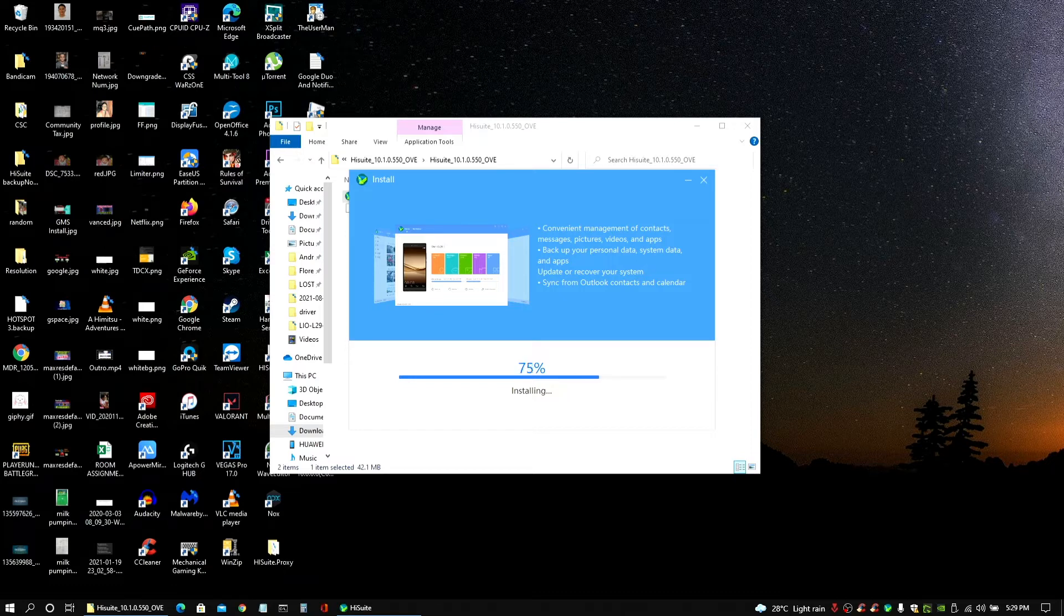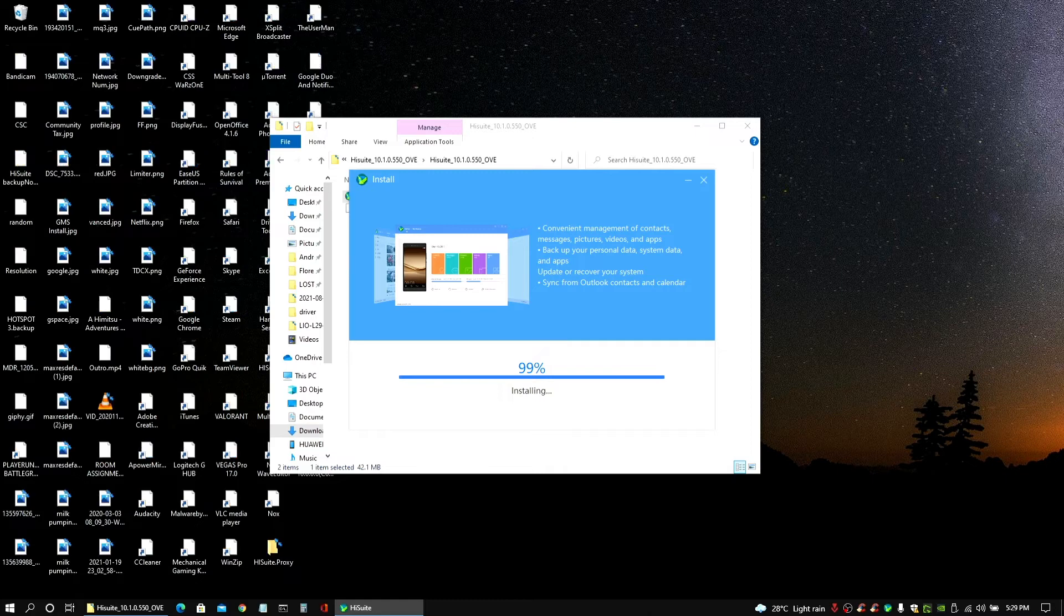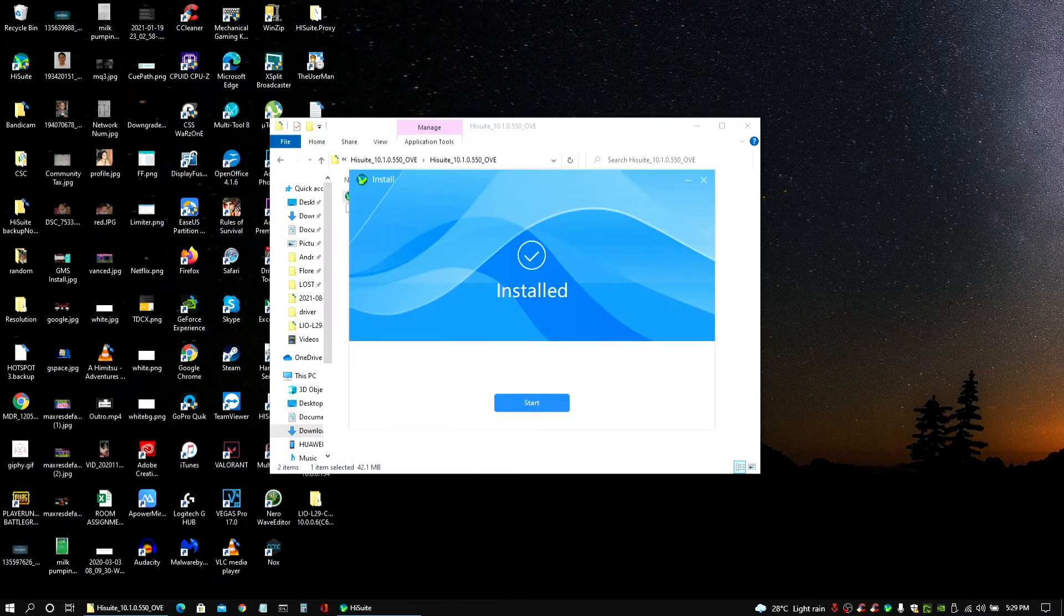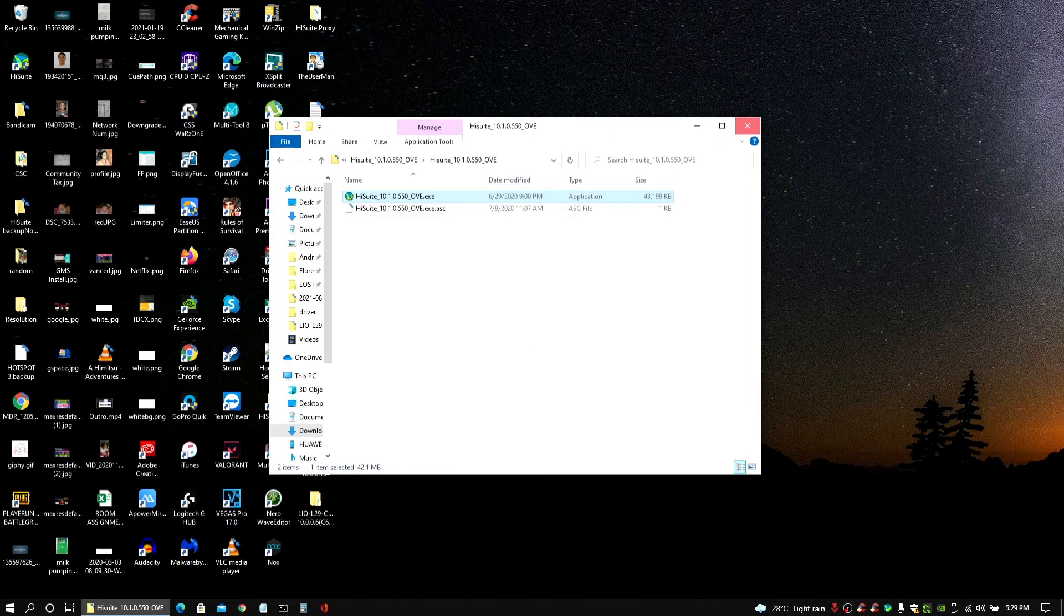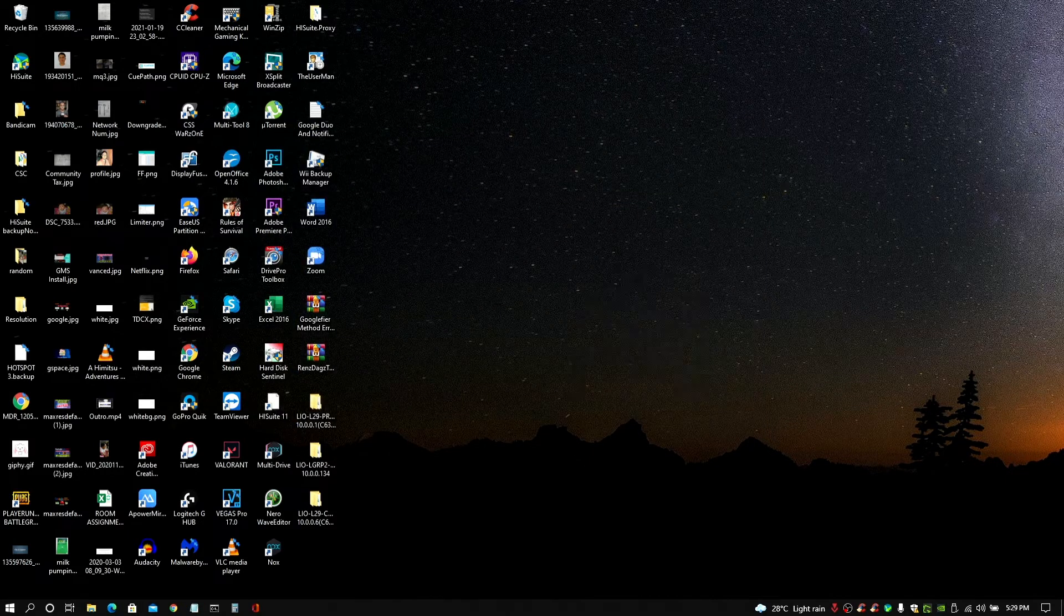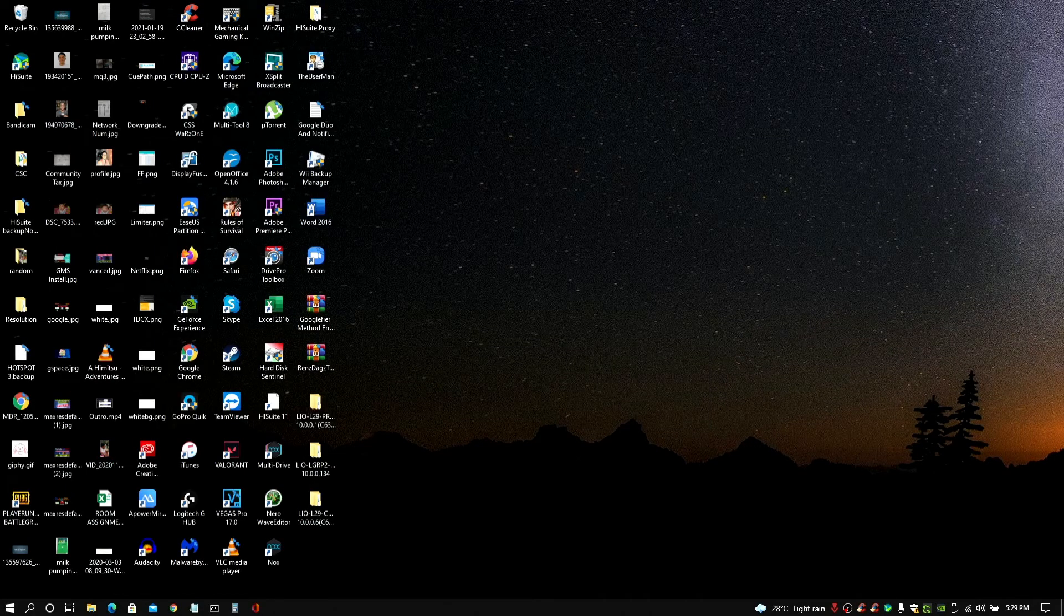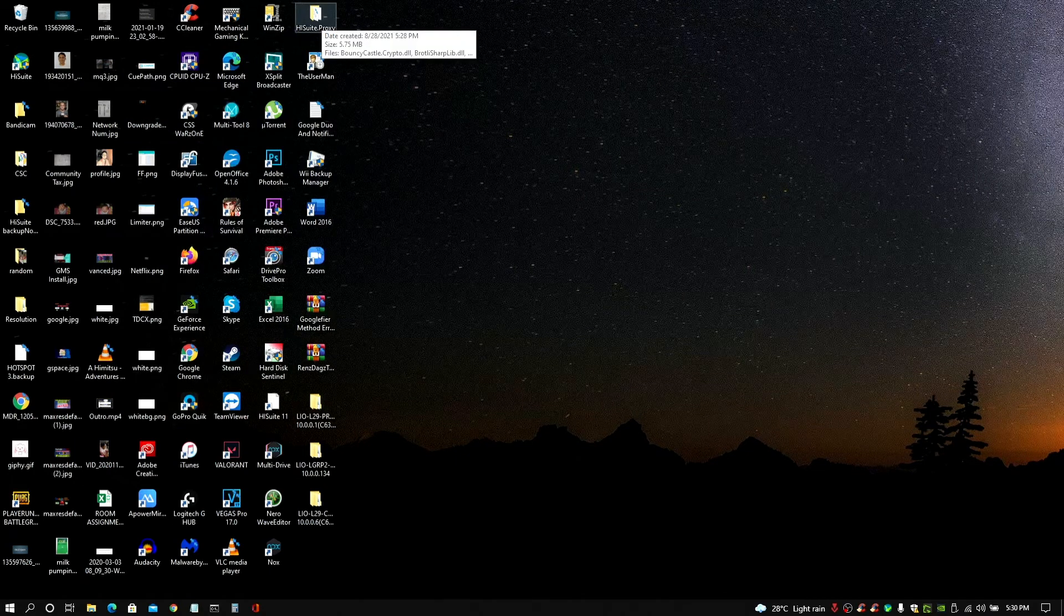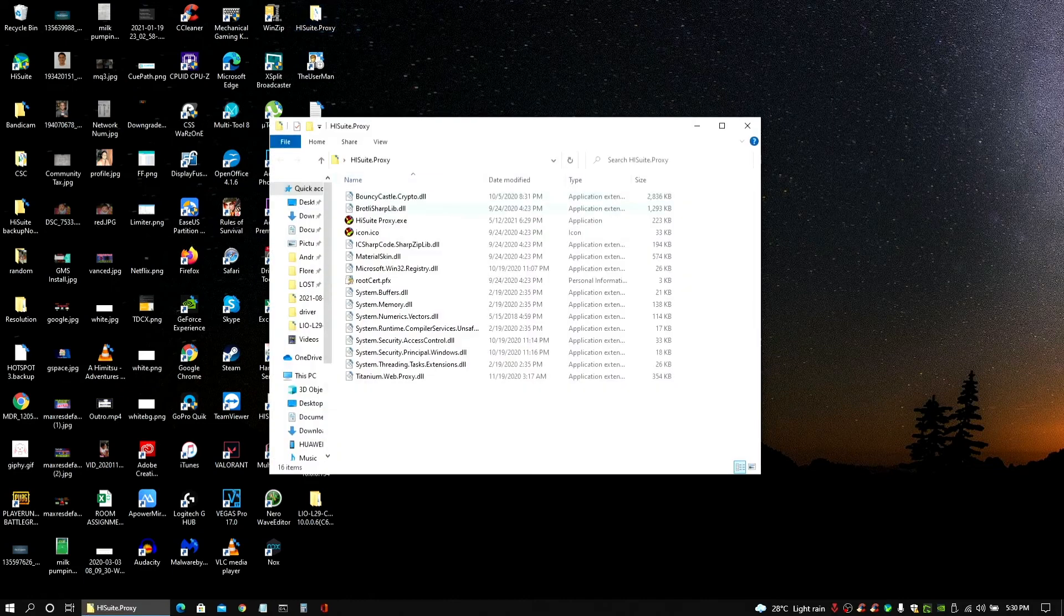And you don't really need to open this right after. But if you accidentally open the HiSuite right after you install this, then that's fine. You can just close it as well. But it's not needed. I'm just going to close out since I have already installed that successfully. After installing the HiSuite version we needed, as well as had the HiSuite proxy ready as well.